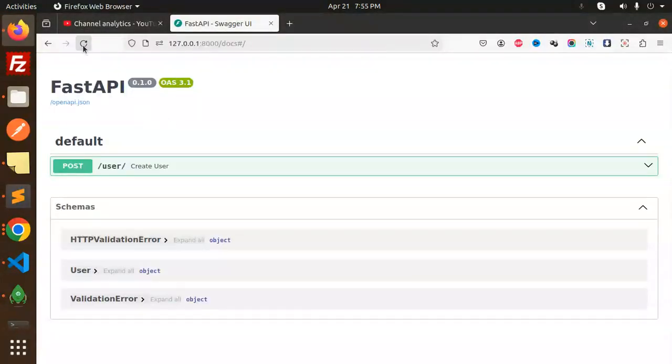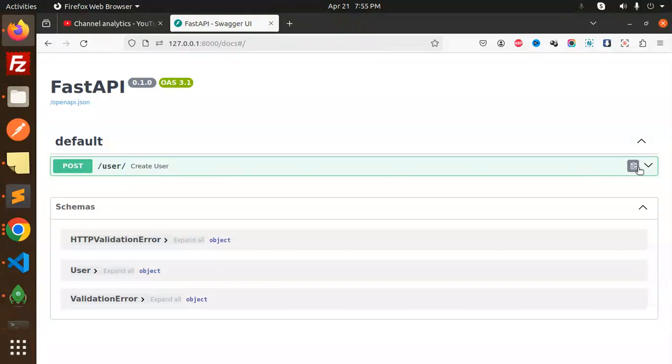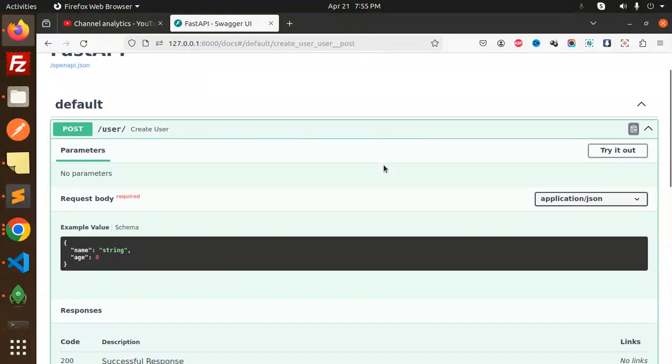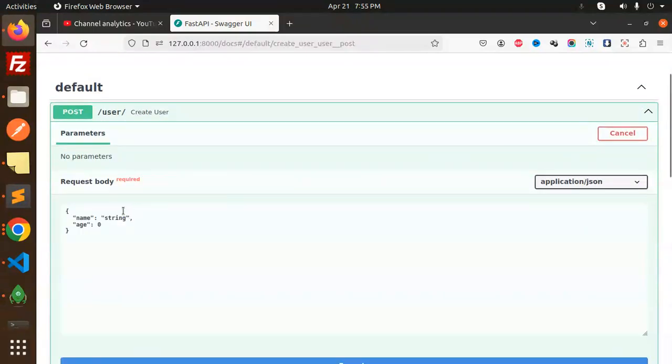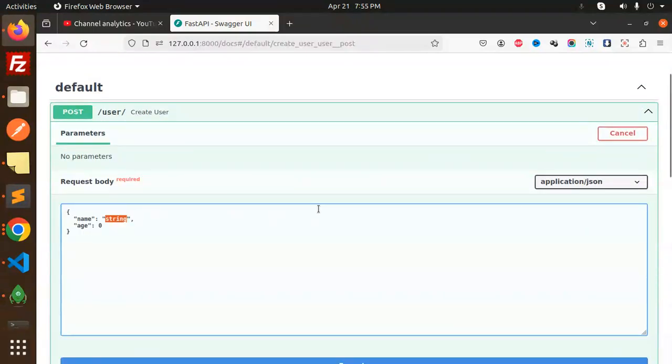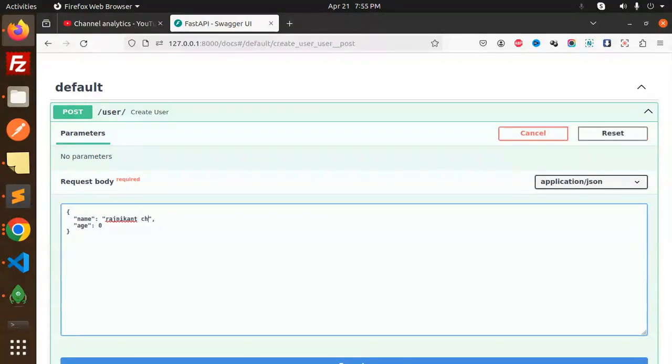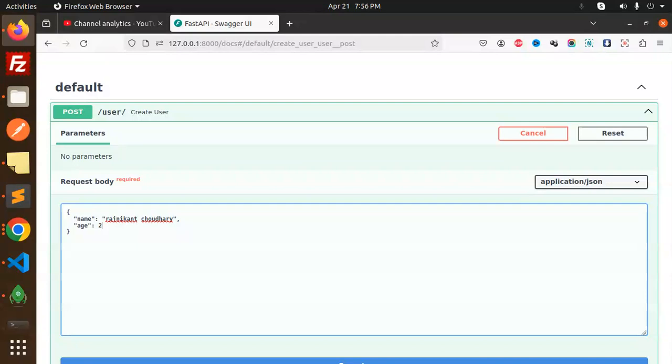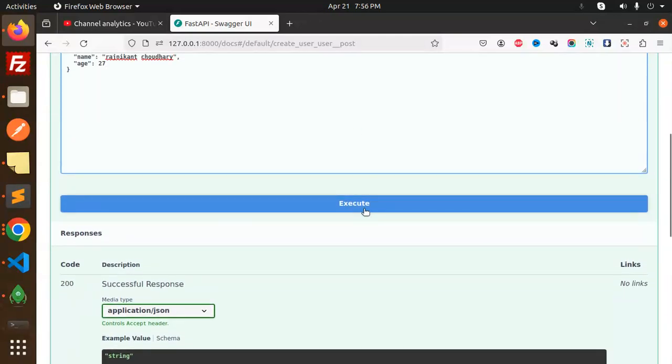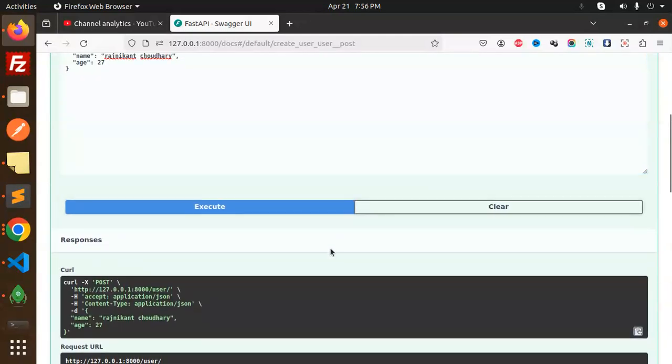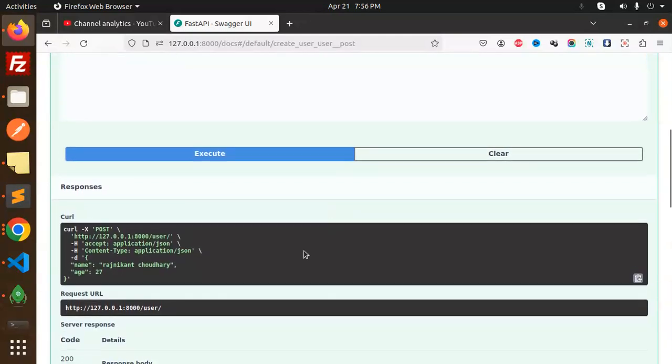Let's take a demo first. This is the Swagger documentation. We have created the API. Let's try to add a record. Try it out. Here I'm going to add my string name. I'm going to put Rajnikanth Chaudhary and the age would be whatever I'm adding, not my exact age. Then execute.